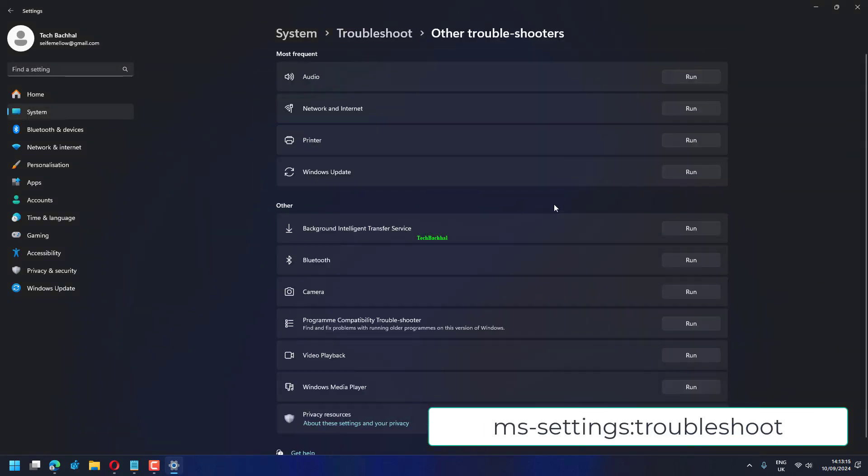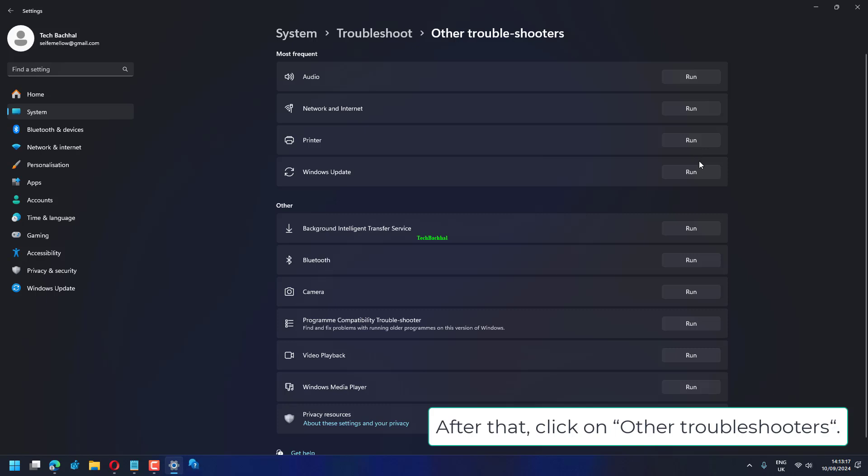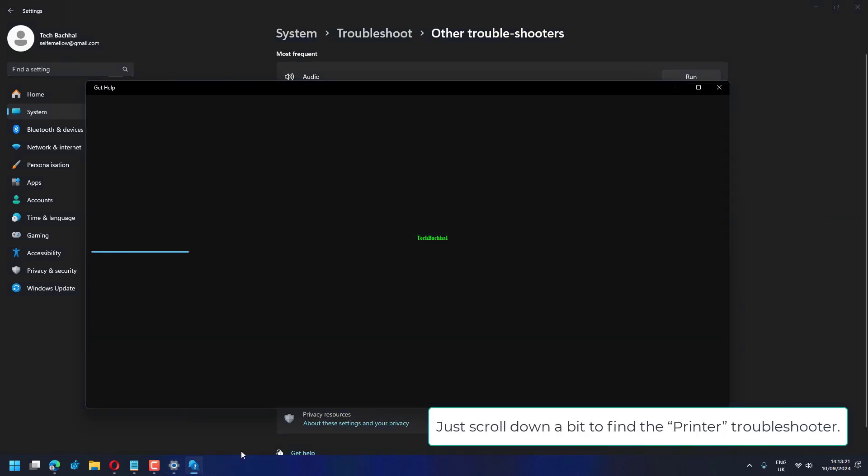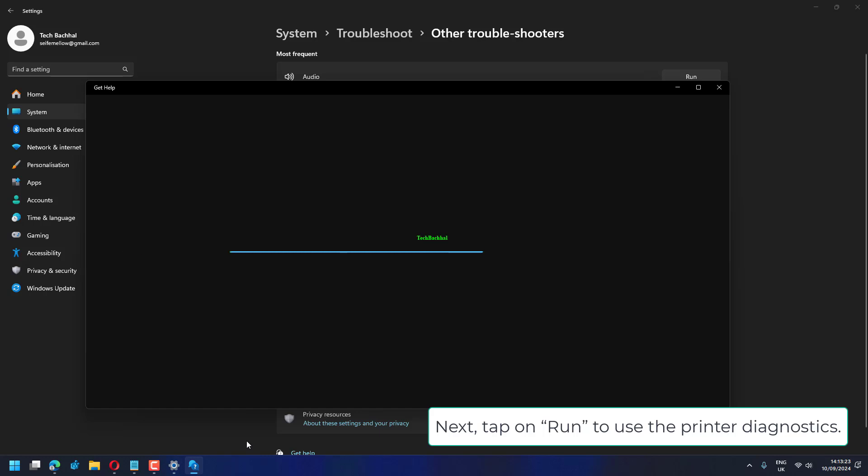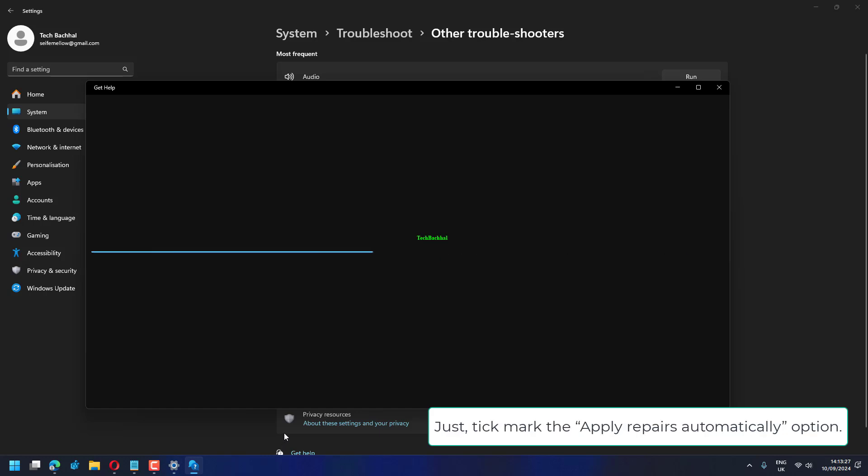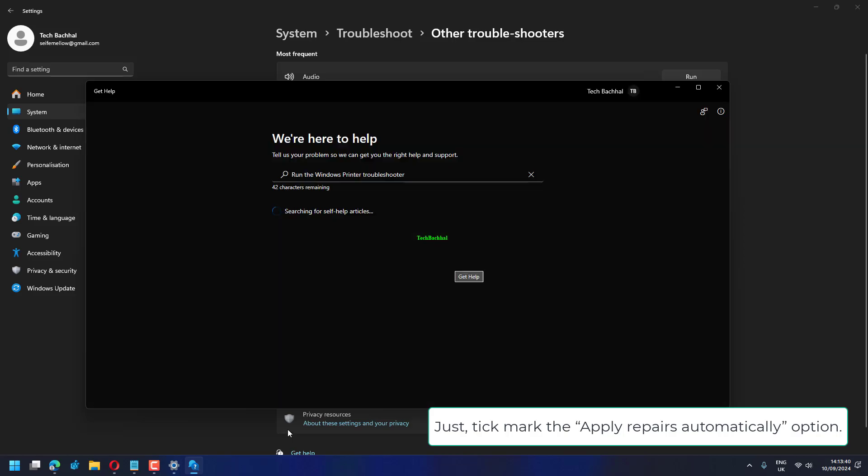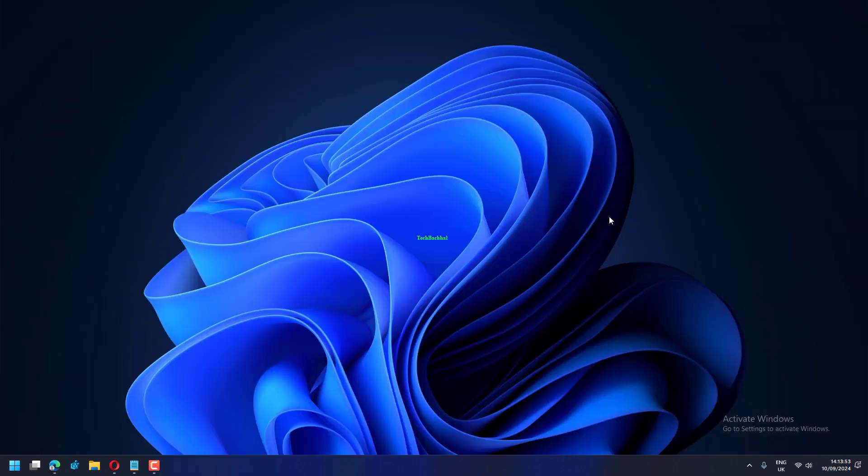After that, click on Other Troubleshooters. Just scroll down a bit to find the printer troubleshooter. Next, tap on Run to use the printer diagnostics. Just tick mark the Apply Repairs Automatically option.